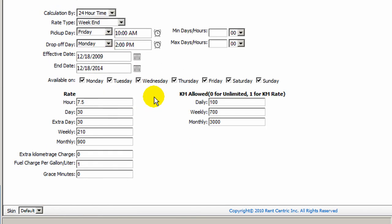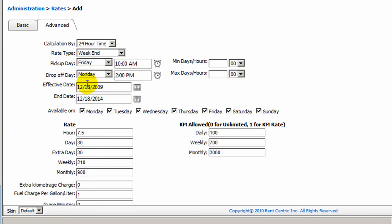You can also have the rate to be effective for a season or for a duration. For example, if the rate kicks in in April to September, you can simply change that information here.